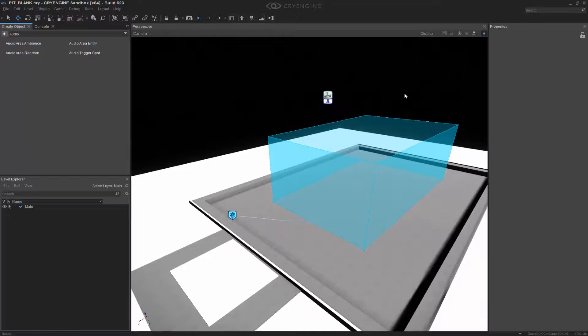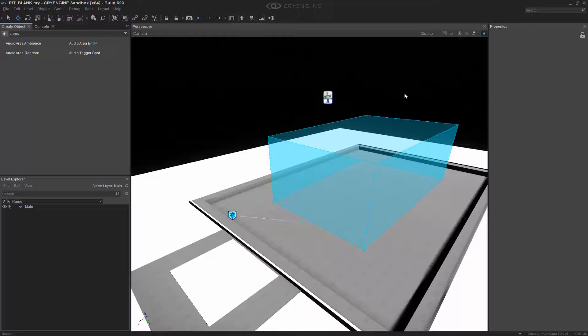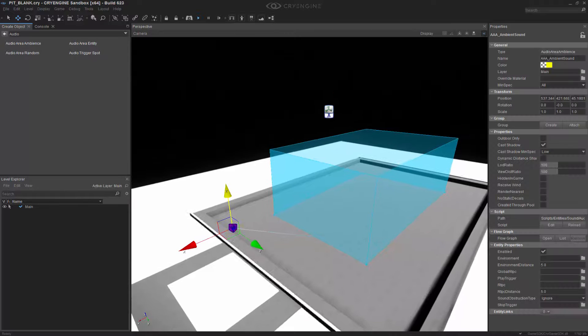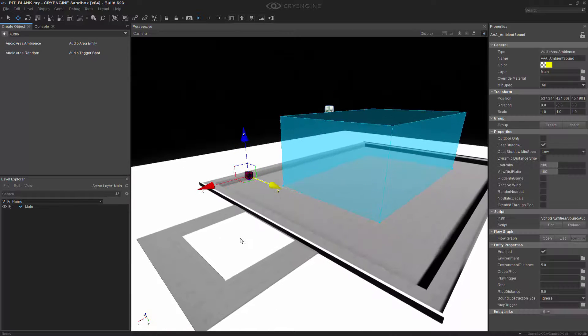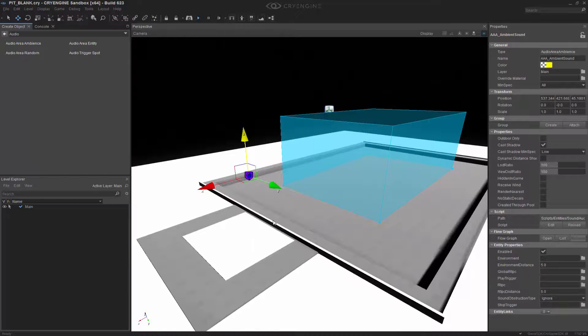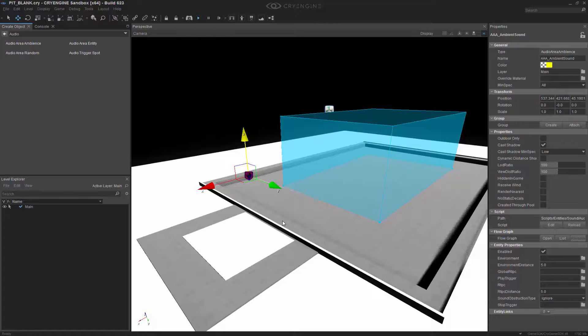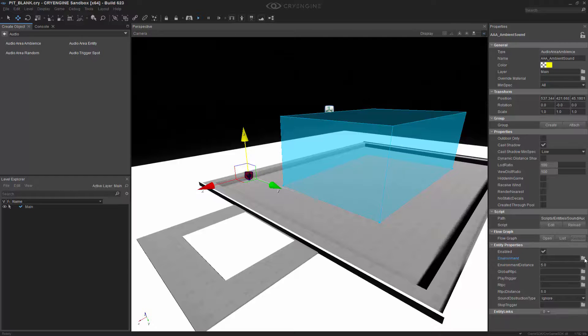At this point, we've connected the shape—it's pretty much done for this basic tutorial. But now we need to come into this ambient sound entity and define a couple things. The first thing we need to define is the environment, which will control the reverb or echo—basically the environmental effects. What we want to do is choose something that's outside.